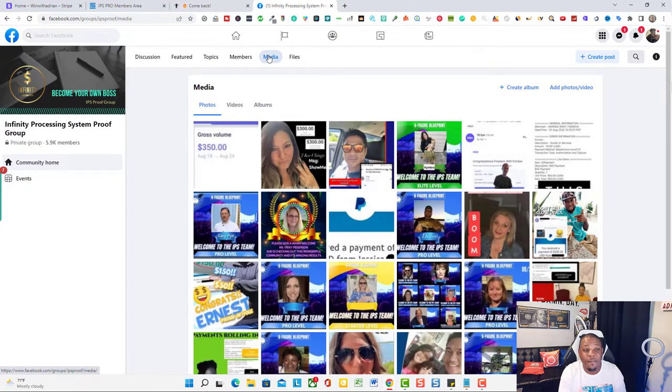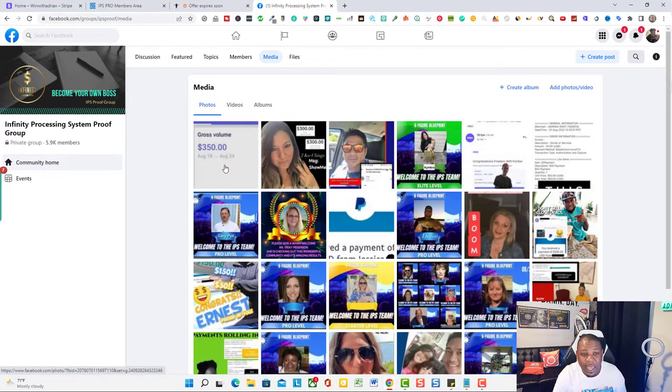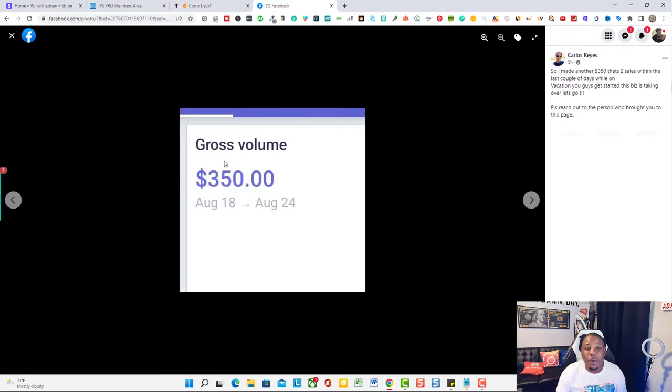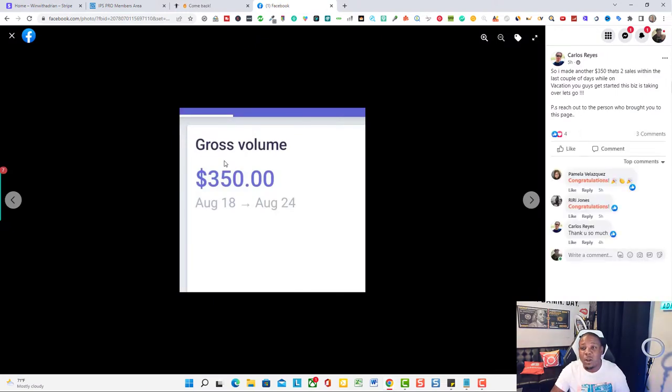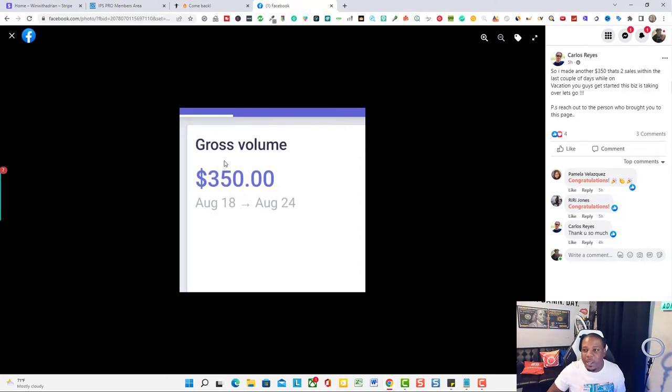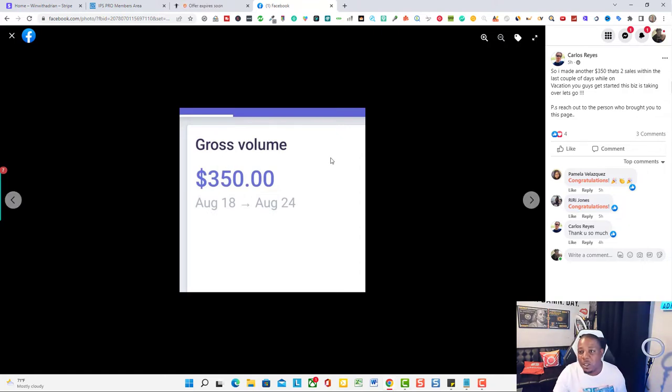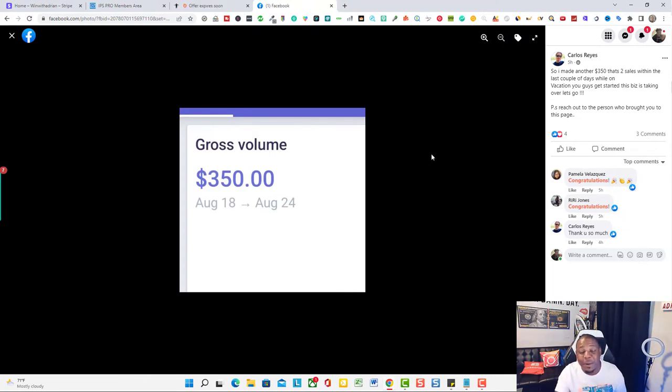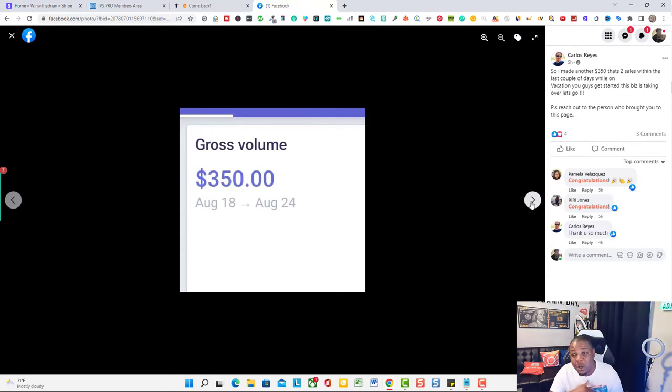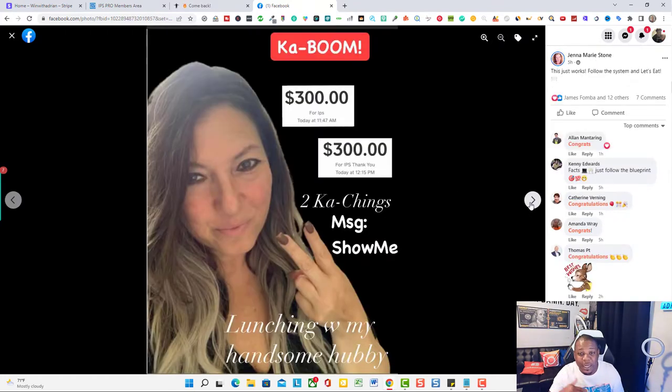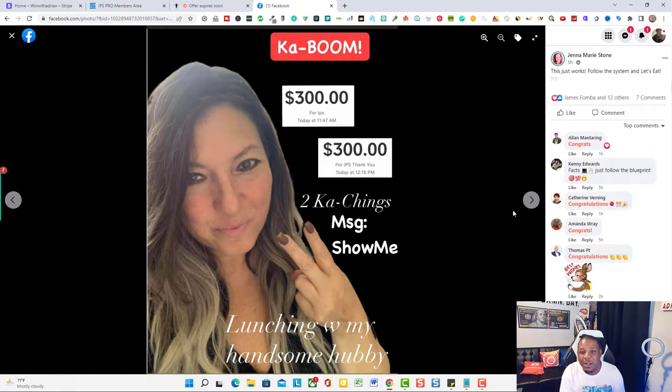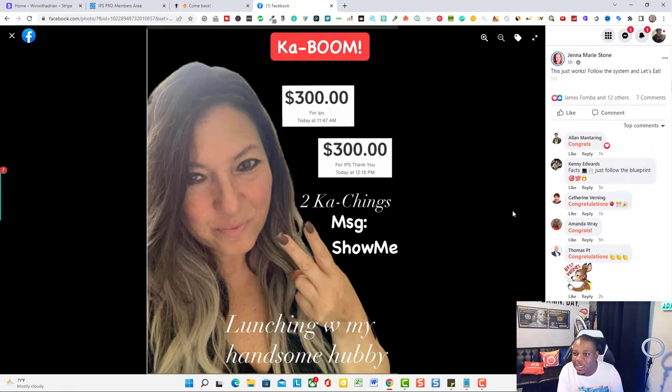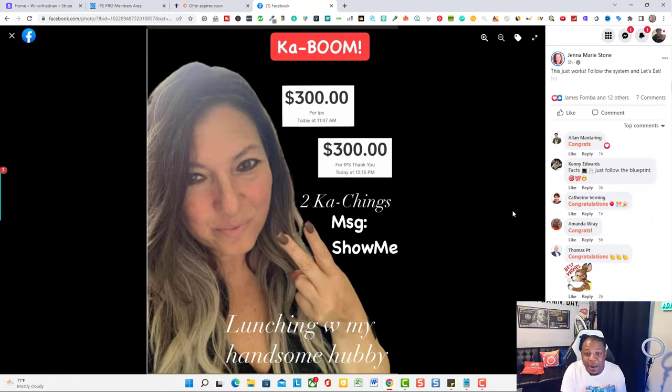You guys, we're in the Infinity Processing group and these are people that are getting results like as we speak. As I'm doing this video right now, people are uploading their results. You got Carlos that just posted a $350 payment he just made about five hours ago. Congratulations to you Carlos. Gina, she just generated about $300, well actually that's $600 in about five hours with the system.